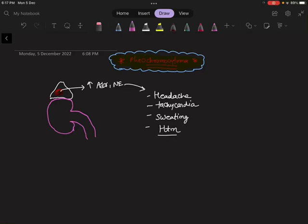We will be discussing why we give alpha blocker before beta blocker in the management of pheochromocytoma. What is pheochromocytoma?